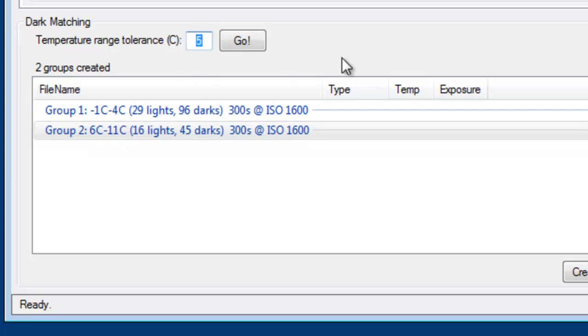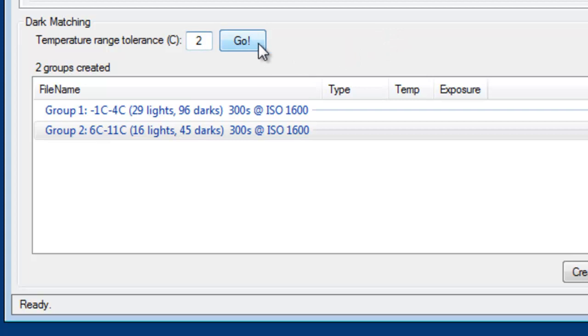Now if I wanted to get more granular, I could say well I want it to be every two degrees. Click go again. This time it's going to create three groups. And I can see all of the information there.